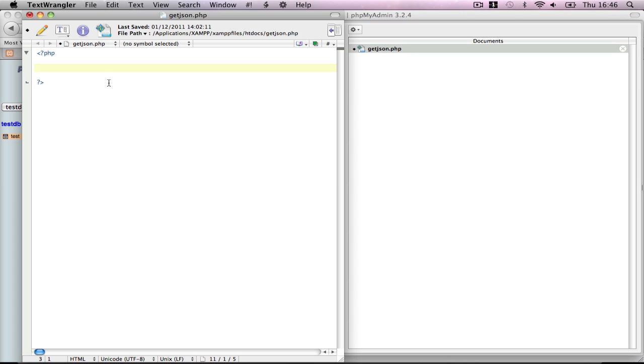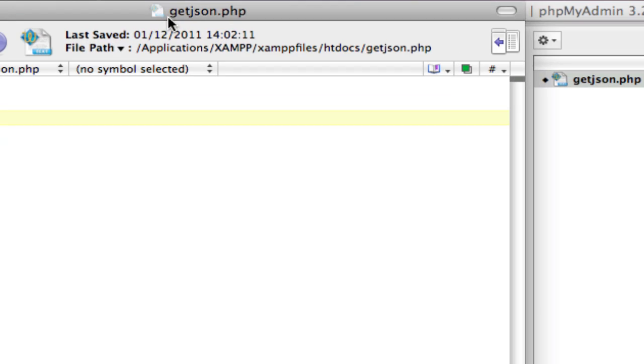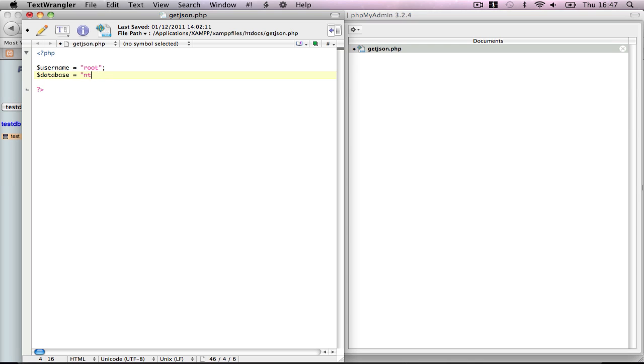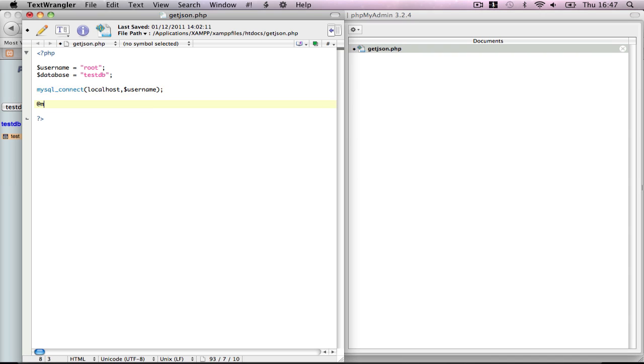We have to do roughly the same thing as we did for the previous part. So we have a PHP that's already saved as getjson.php in my htdocs. First of all, declare username equals root. Database equals testDB. Then mysql_connect localhost, username. Then mysql_select_db database or die error.